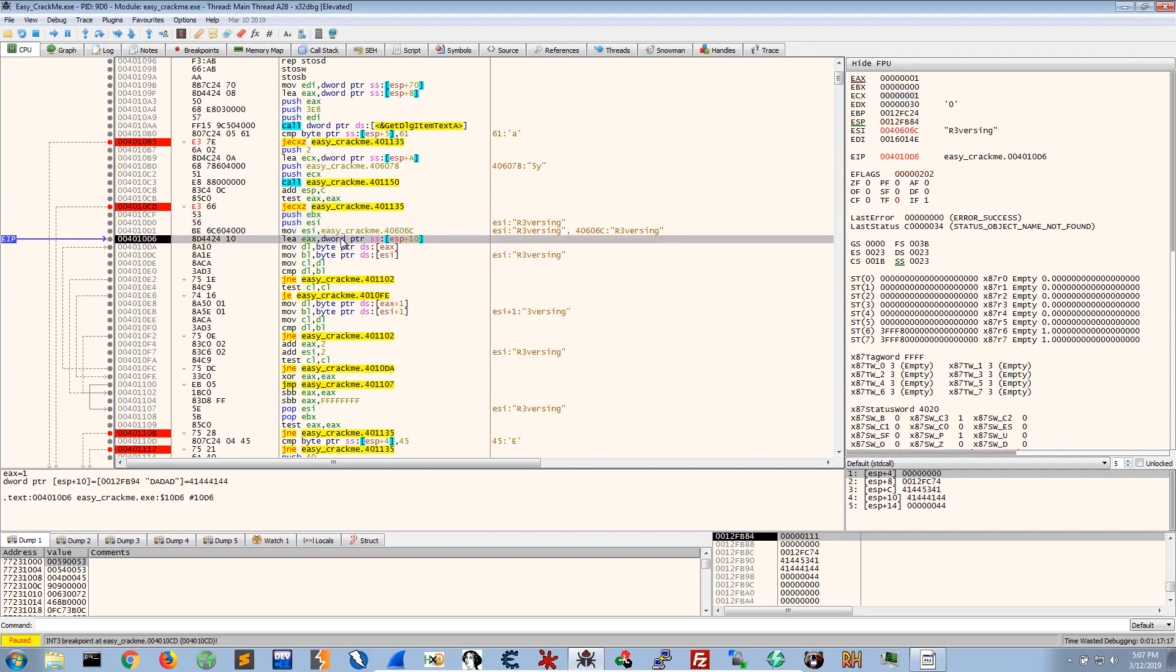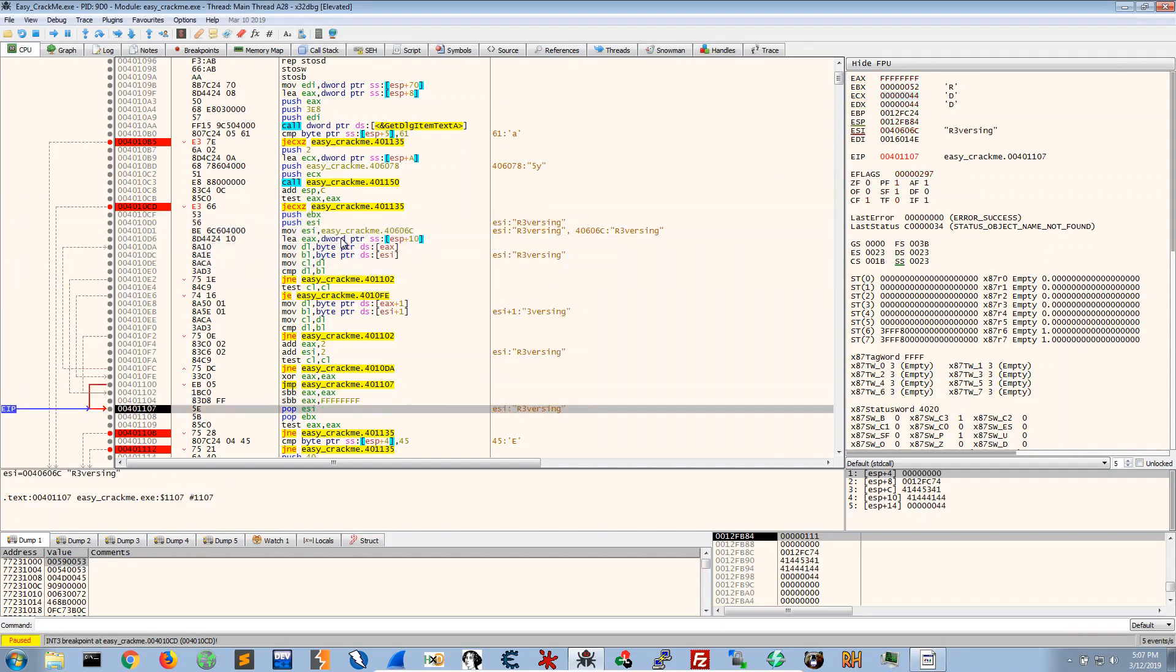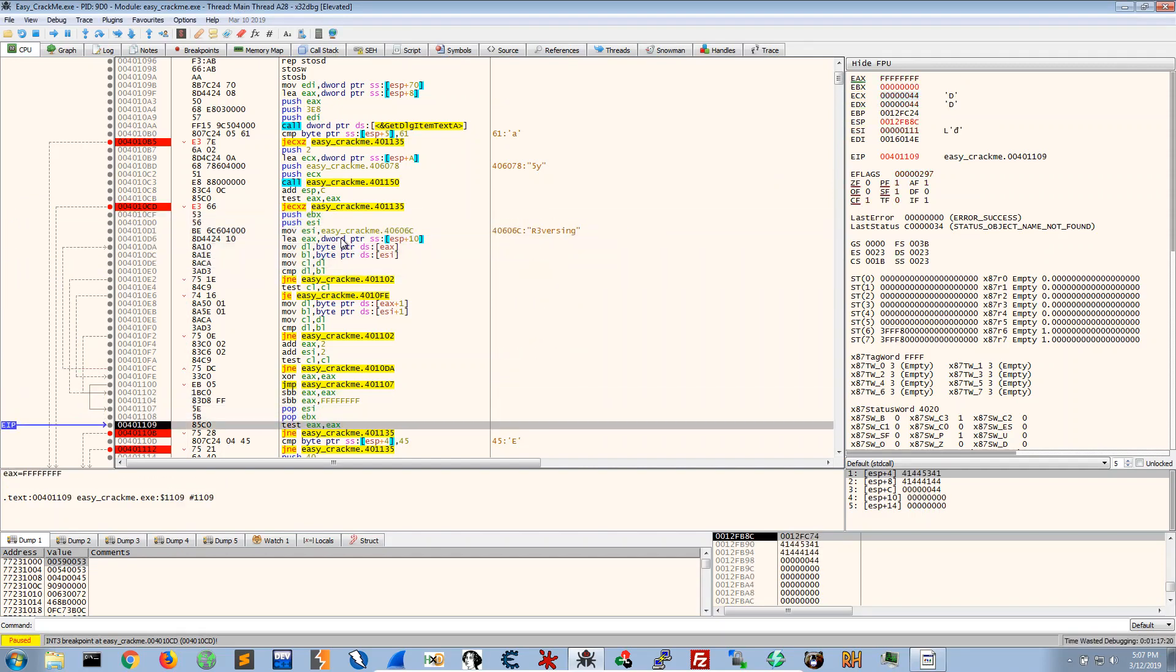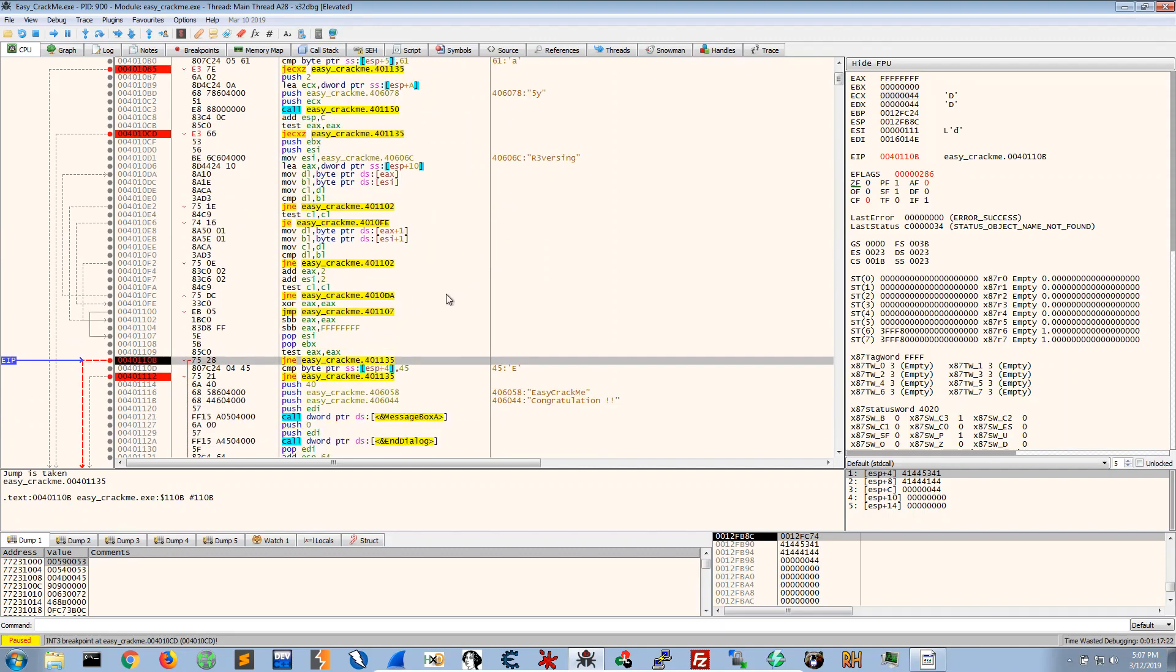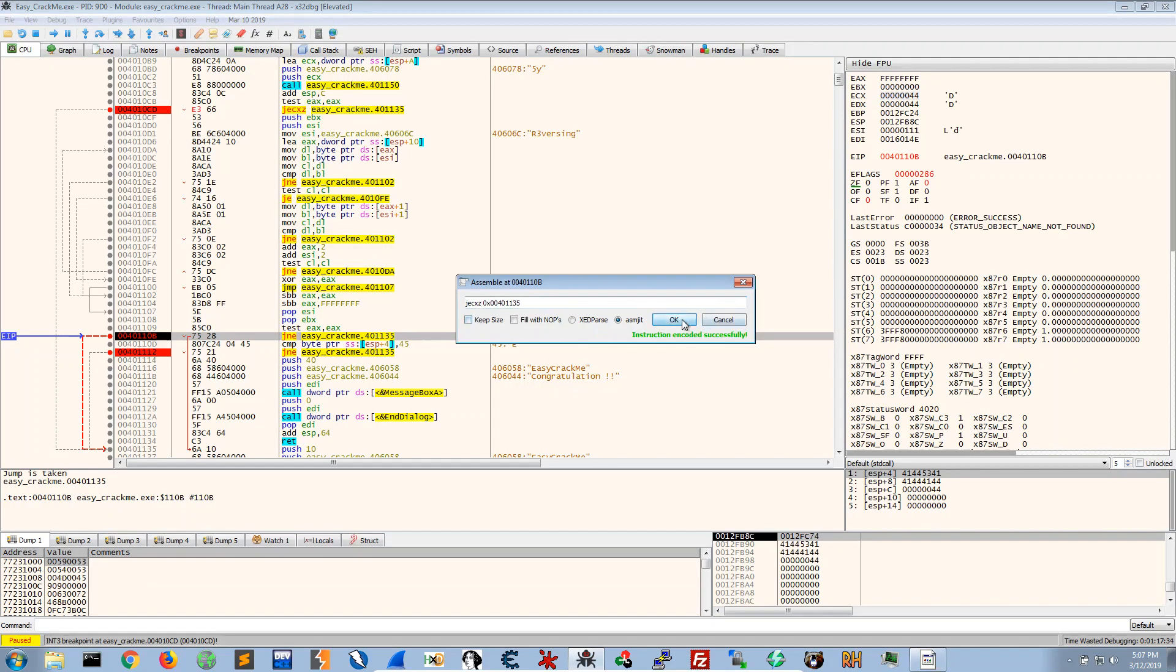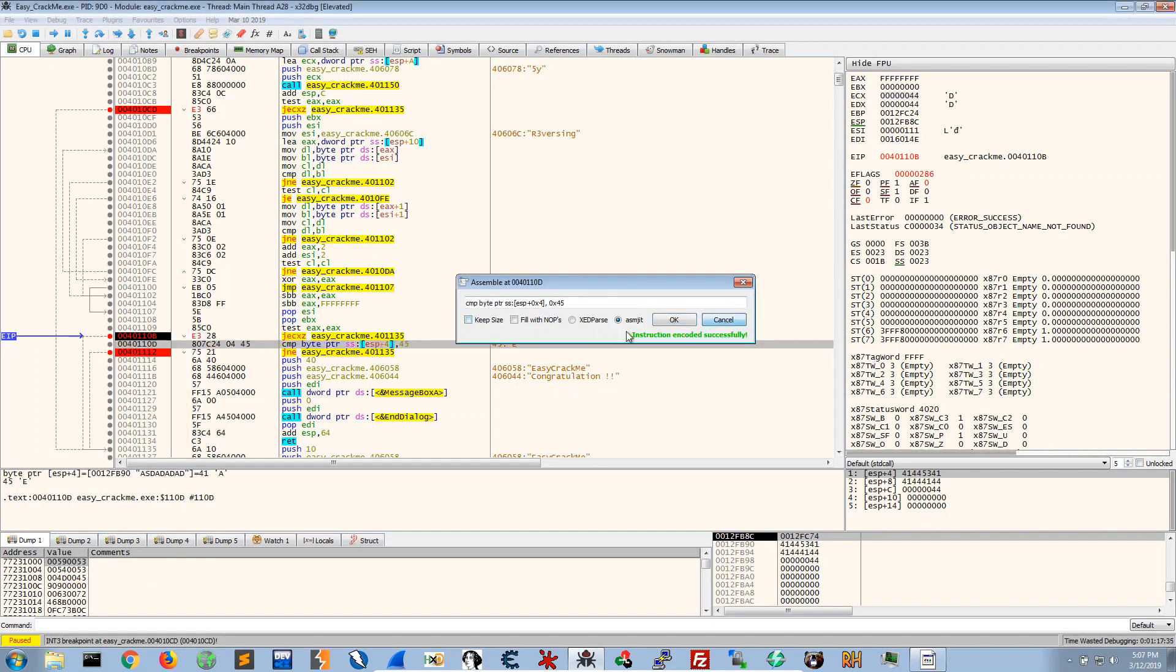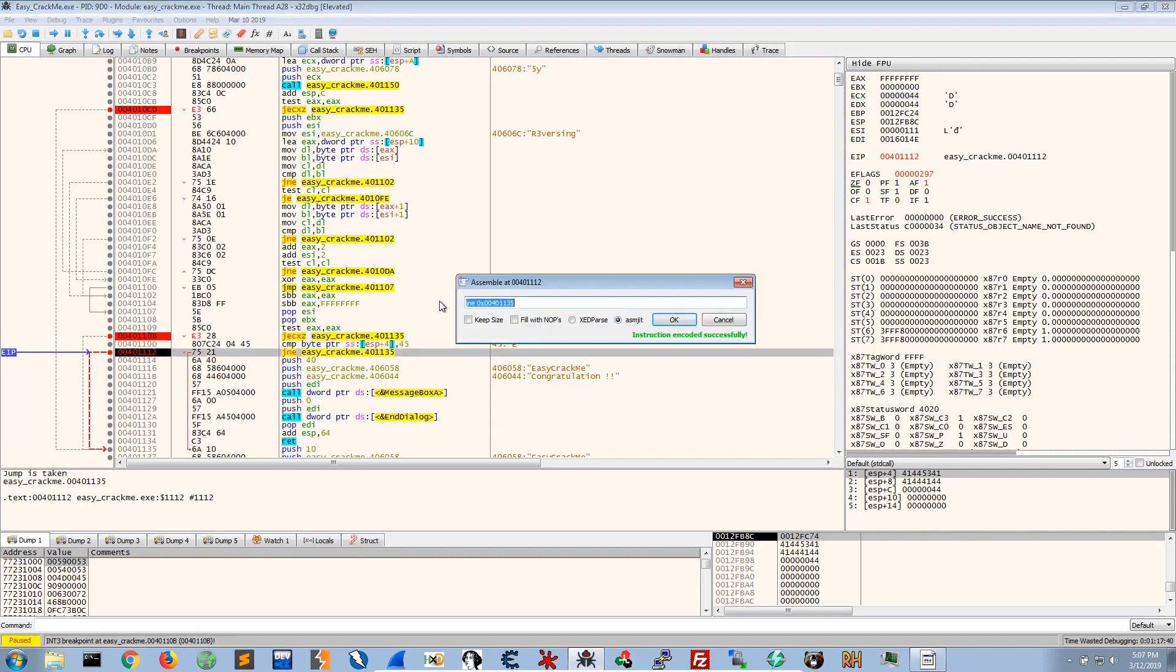So F9 to move through the next instruction and again here it will jump if it's not equal to. I'm going to change this to JCXZ. Okay and again and we're going to change this to JCXZ.